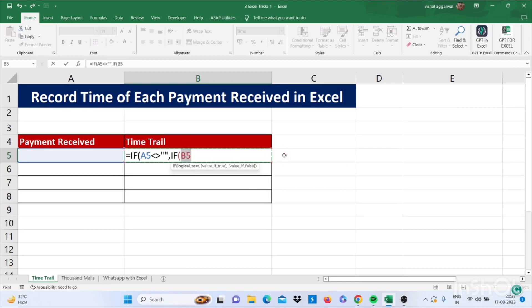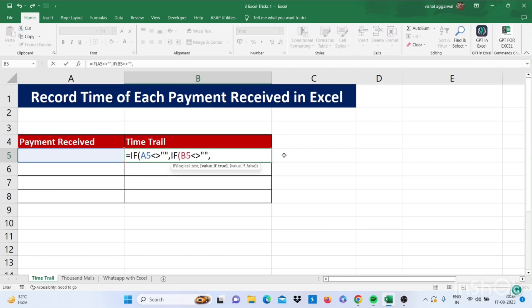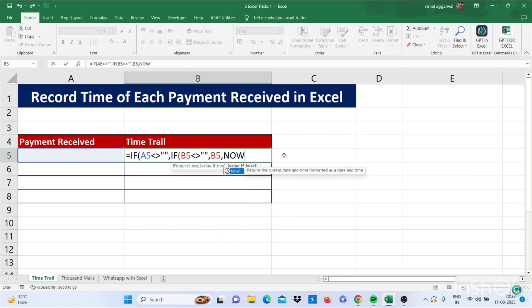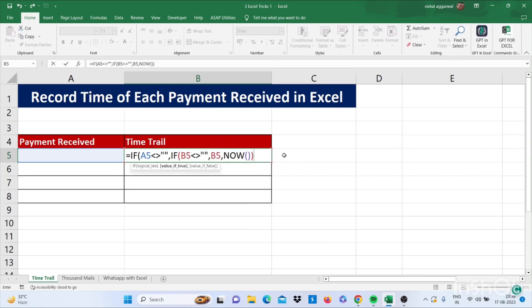Less than sign, greater than sign, double quotes, double quotes, comma, then again select time trail cell, comma. Now use NOW formula, bracket start, bracket close, and now close the brackets.